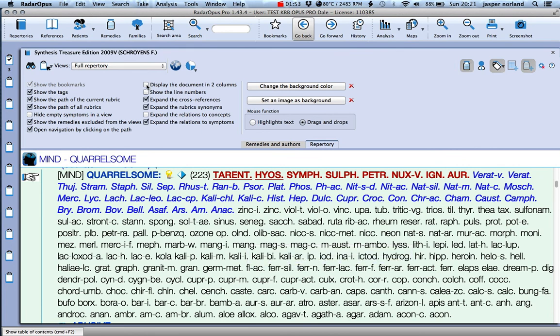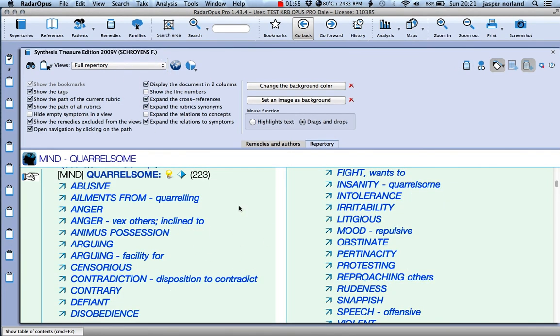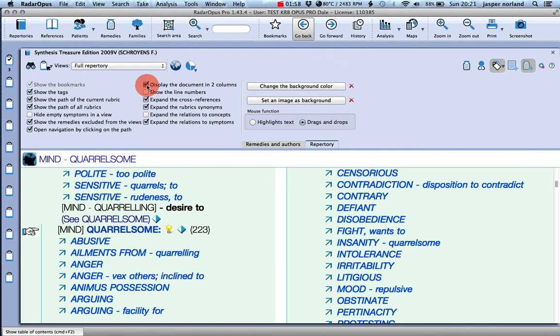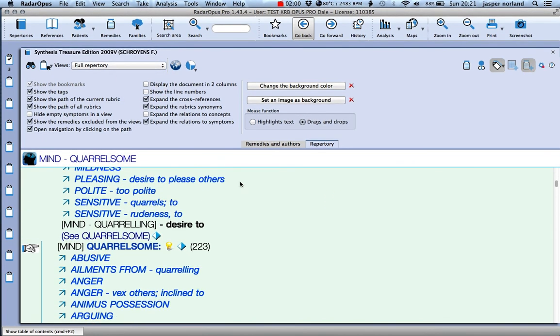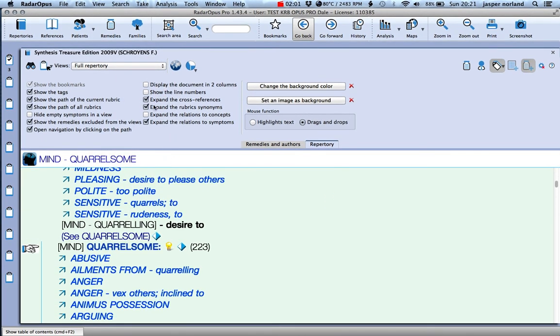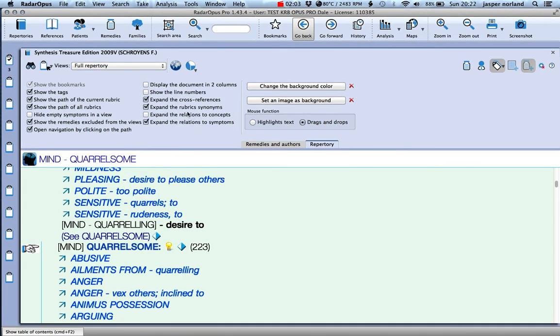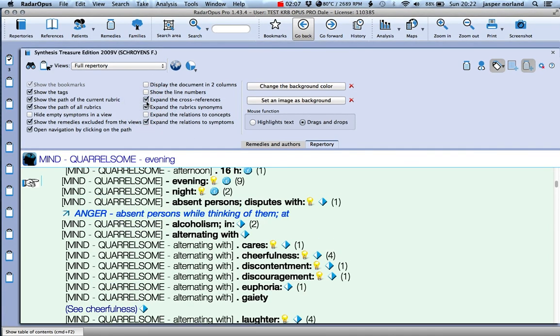Again, normally it will show two columns, but I find that hard to look at as well. You know, I like to see the cross references. You can get rid of those if you prefer.